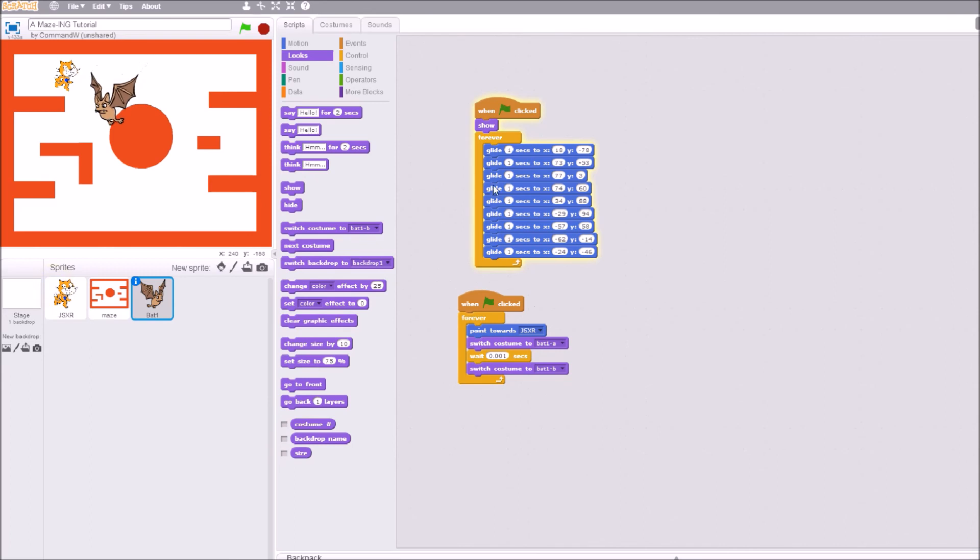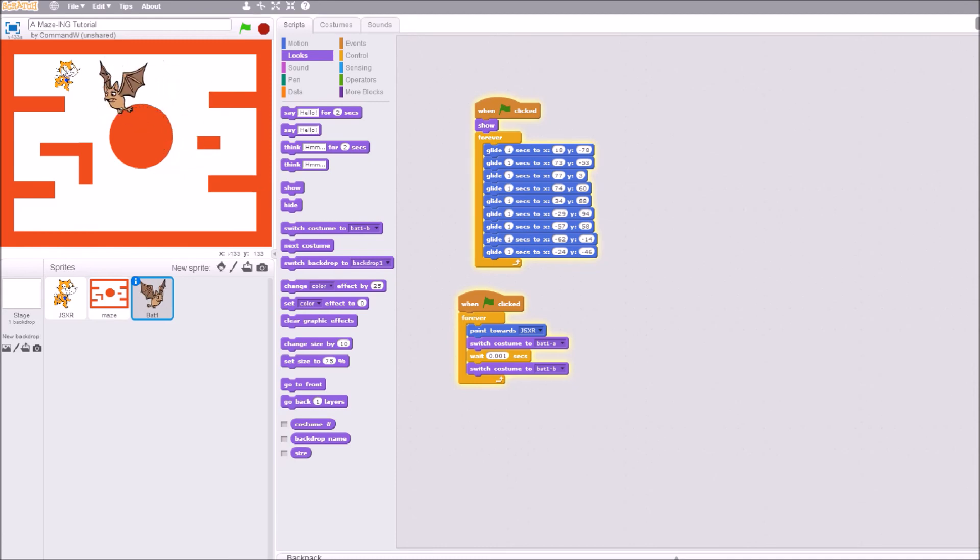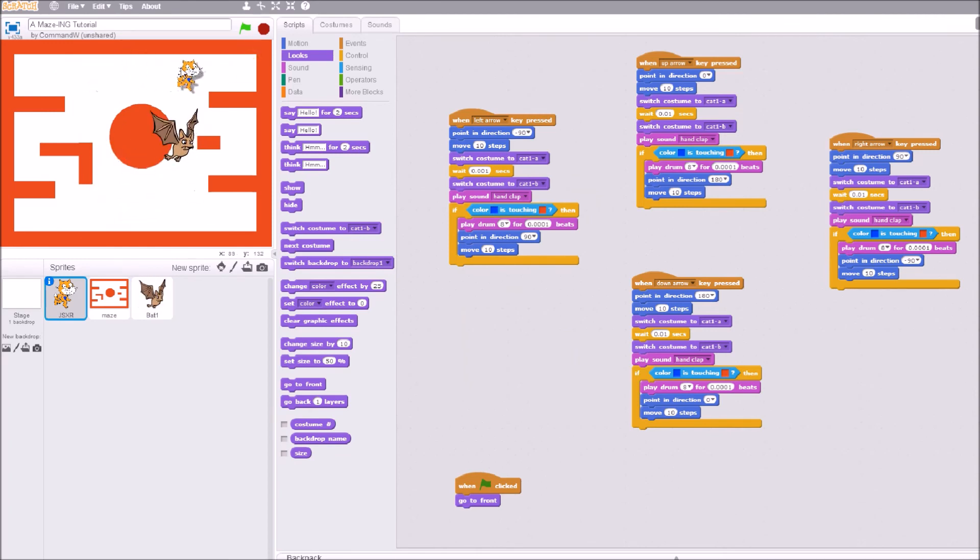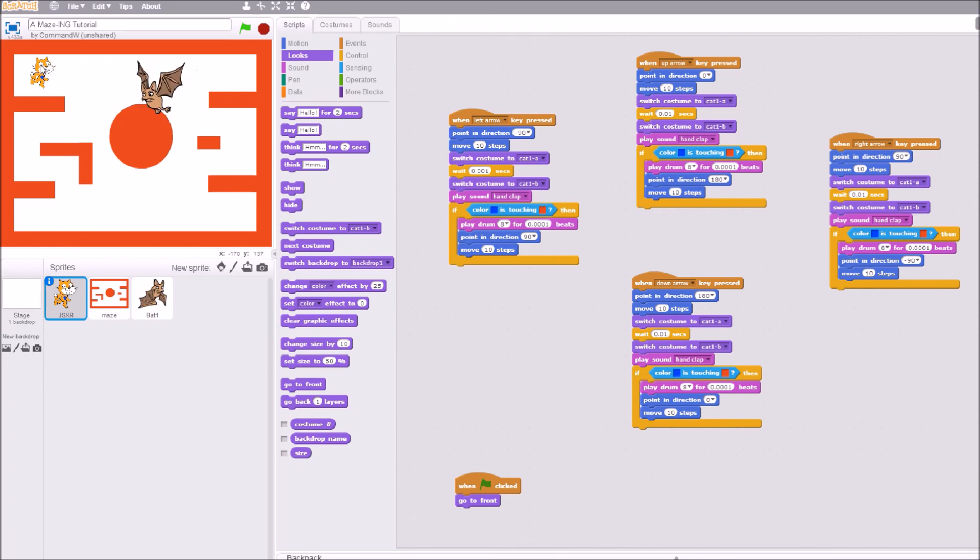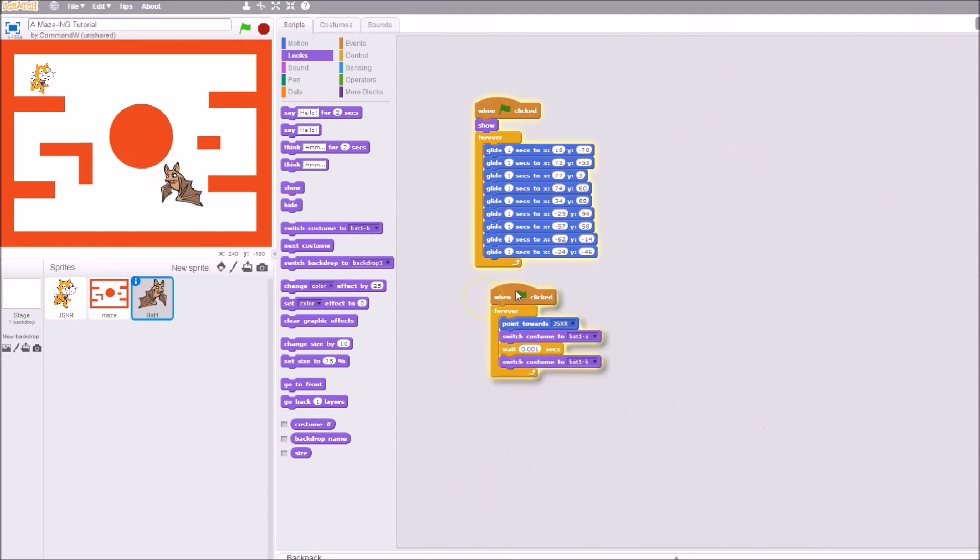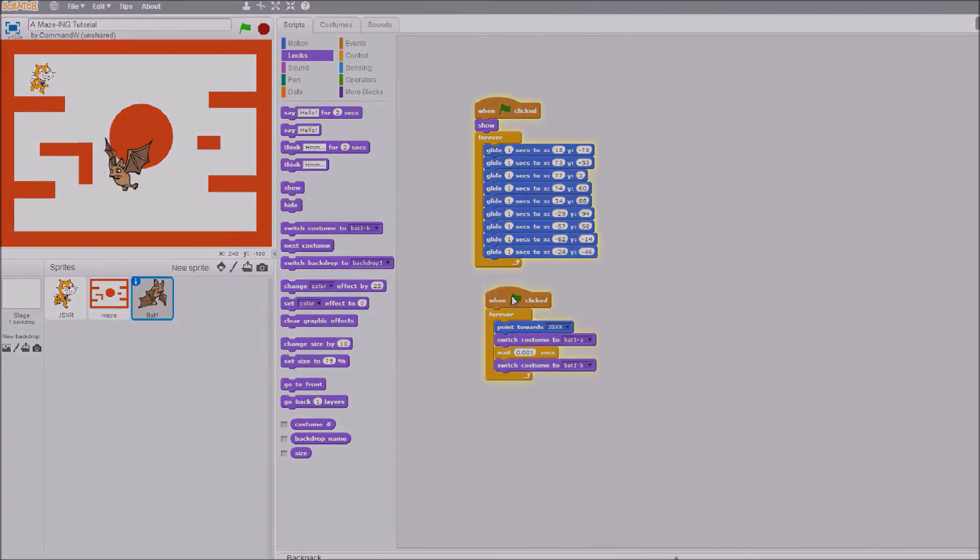Now when I click the green flag, it's going to start flapping its wings. Did you see how it turned around and faced the cat? It does that when it starts the loop. Look at that, all right. So now we have a flapping bat, and isn't that cool? The next thing that we're going to do in our next video is to add a collectible.